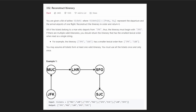Hey everyone, welcome back and let's write some more neat code today. So today let's solve the problem 'Reconstruct Itinerary'. This is a pretty difficult problem, but it's doable if you have a good understanding of graphs and graph traversals, especially DFS, which we're going to be using in this problem.